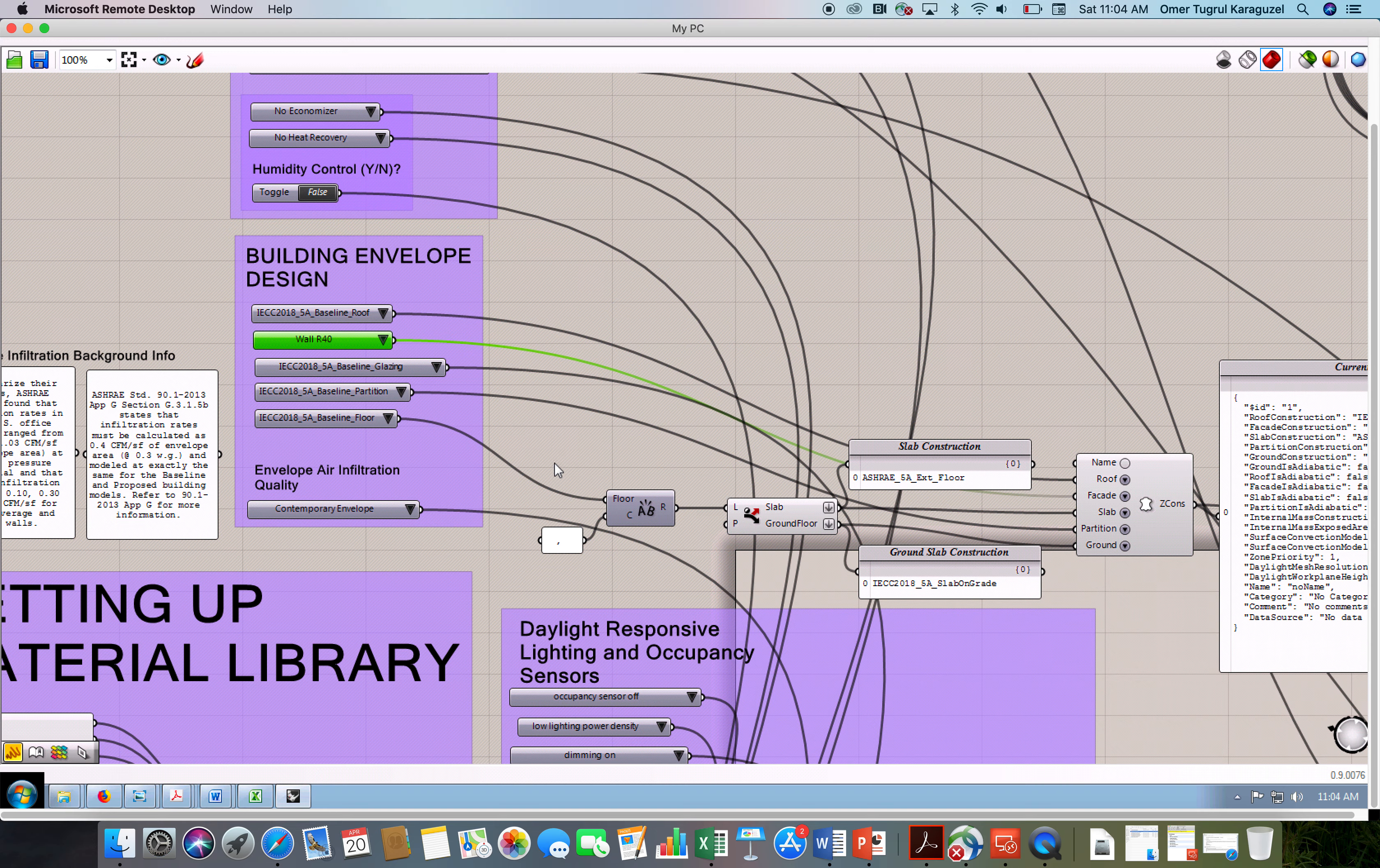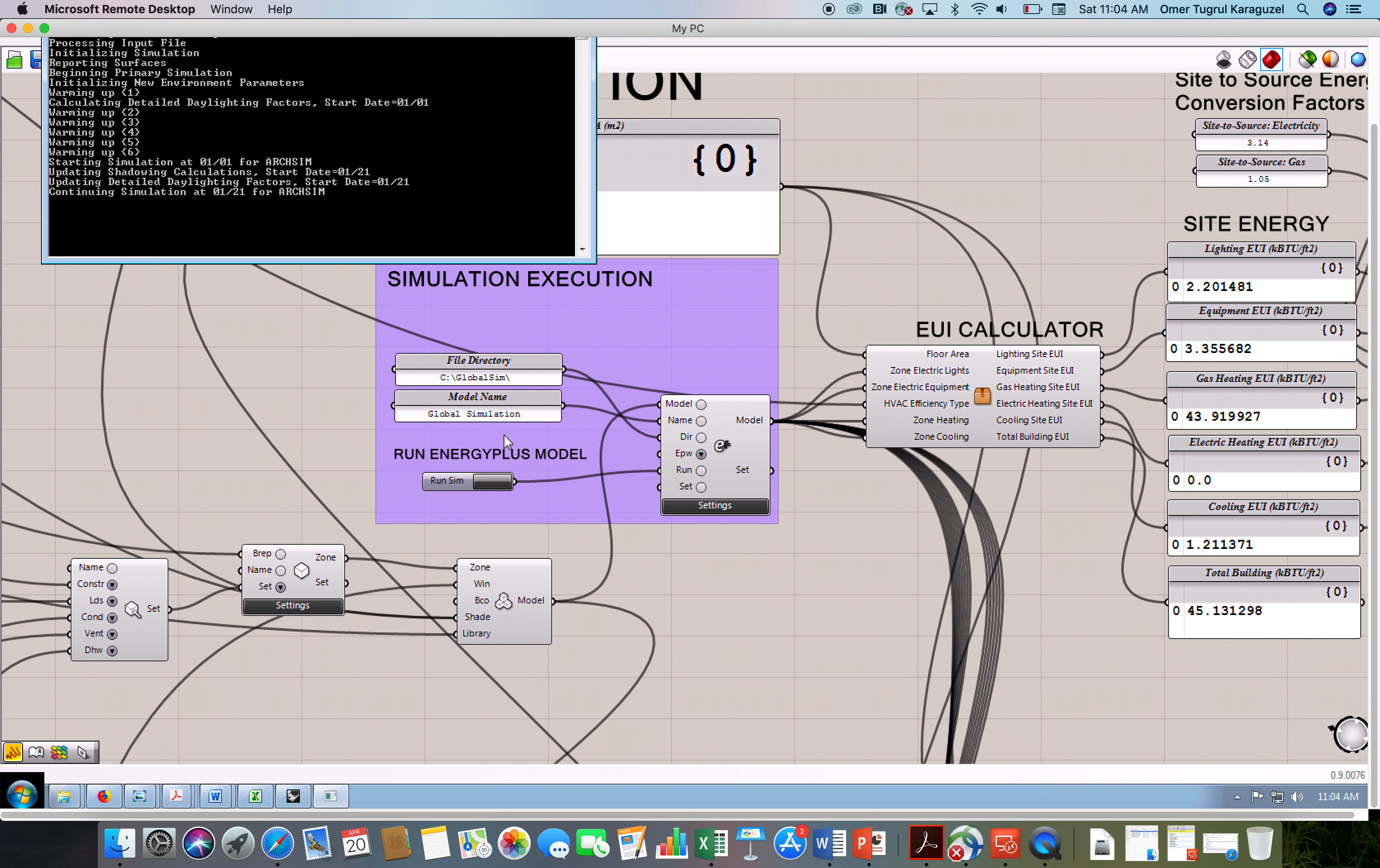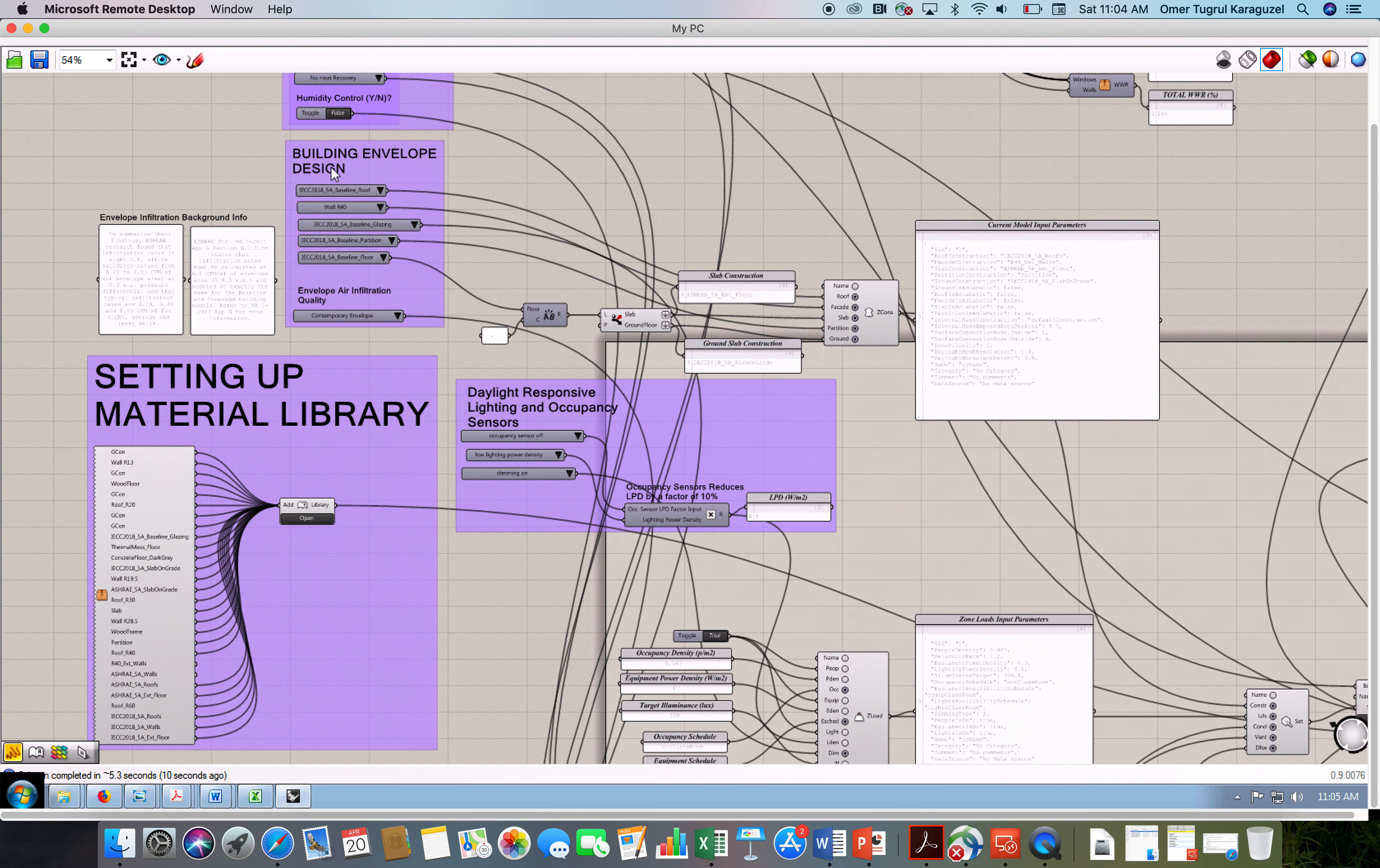And then go to find my run button. Here's the run energy plus model button. Just click run and wait for it. If you can see this black box, like a DOS screen, the simulation has been updated. The results have changed and the walls R40 is in place.